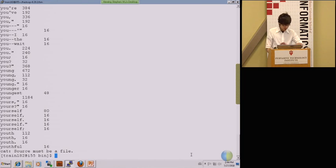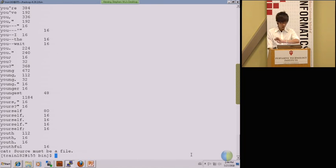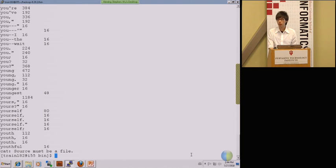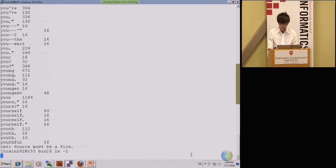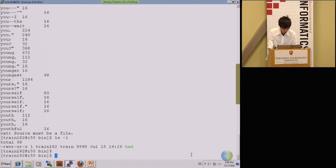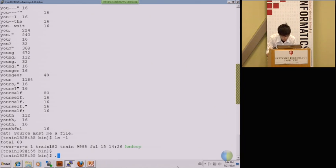I think the Hadoop program is done. I still have time to run the BLAST program so I'll probably just run through it quickly. For the BLAST program, you can follow the slide.